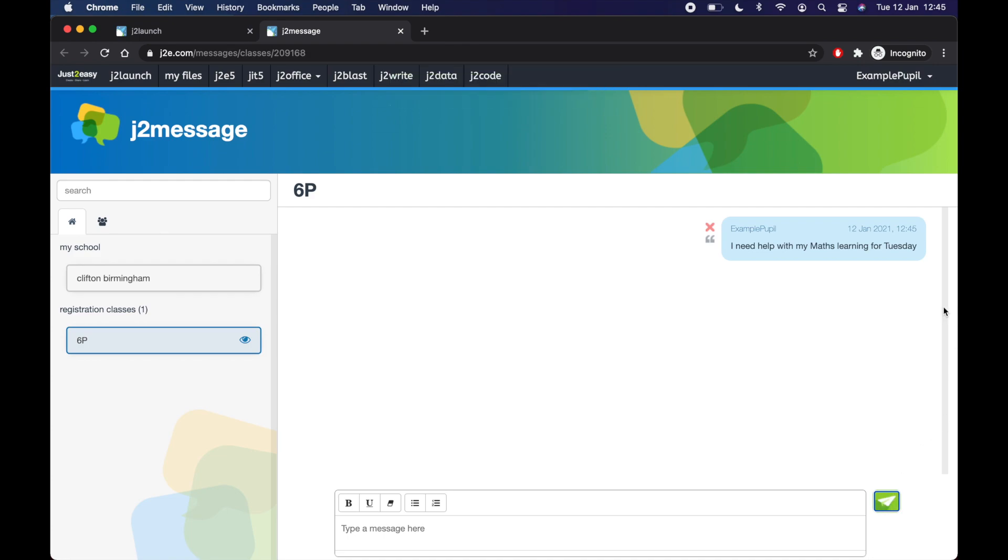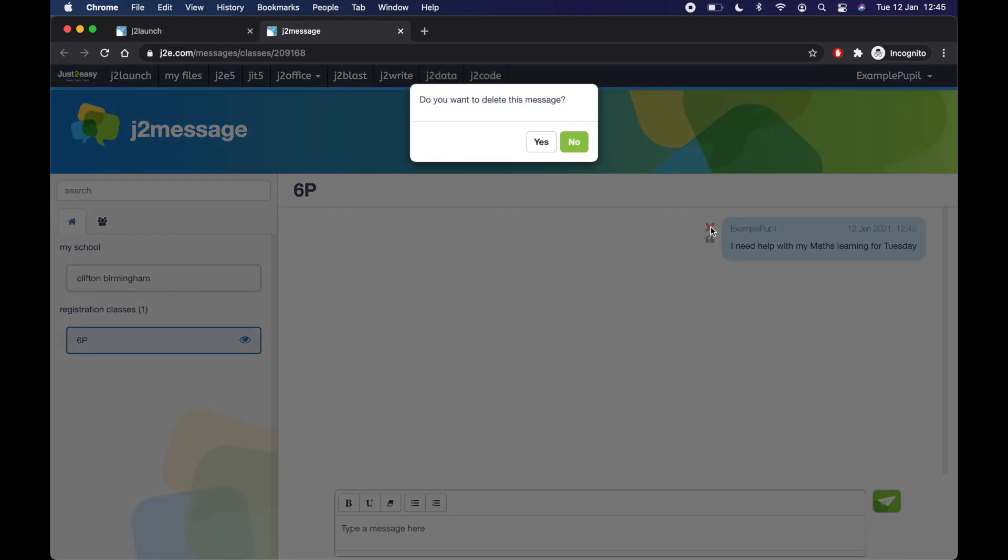They can reply to it. Or they could message you on the document too. So you'll find here, your messages. If you've made a mistake, or you don't want to send that message, you can click X. And you can delete it.